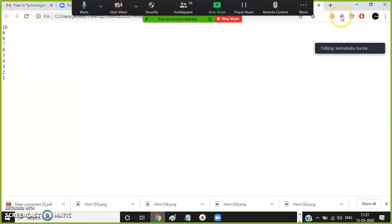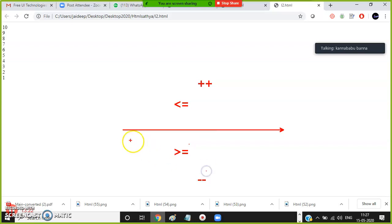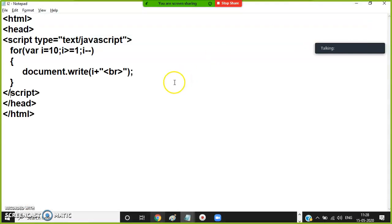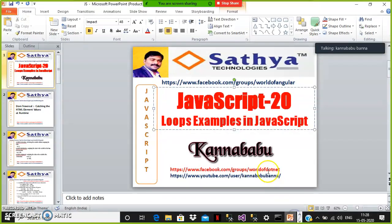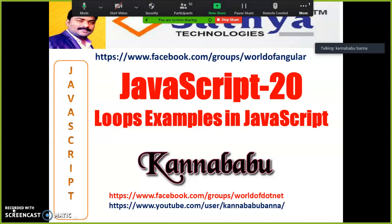If you want to print values in ascending order, the condition is less than or equal to with the increment operator. If you want to print in descending order, use greater than or equal to with the decrement operator. This is how you work with basic programs using loops in JavaScript. As a developer, you must know how to work with loops. In the next video, we will discuss more complicated programs like Palindrome, Armstrong number, and Fibonacci series. Thank you — subscribe to this channel for more videos.